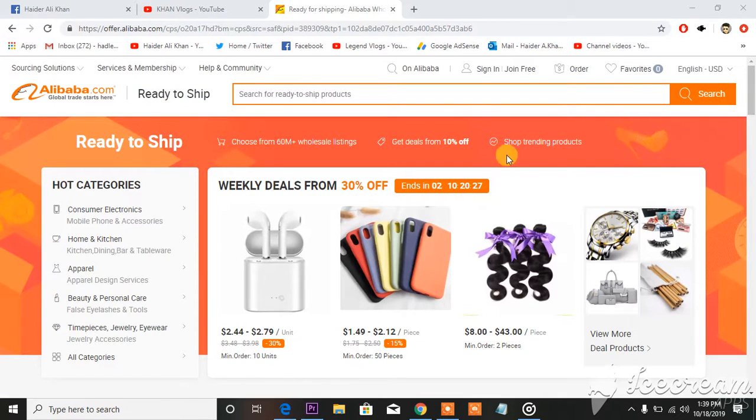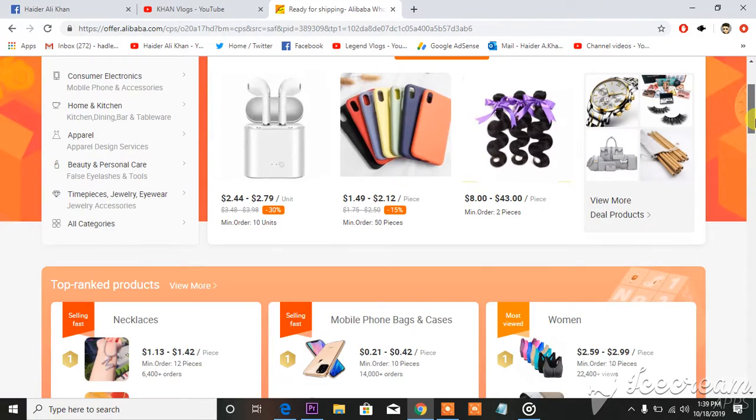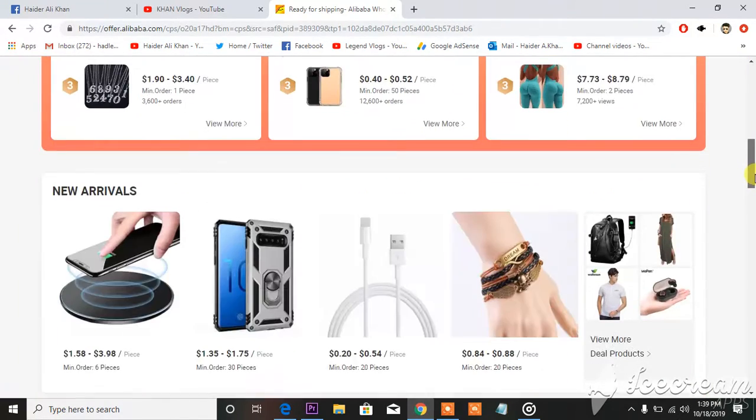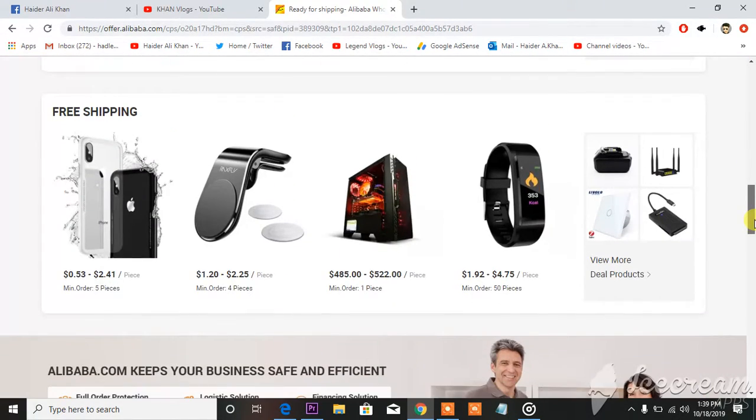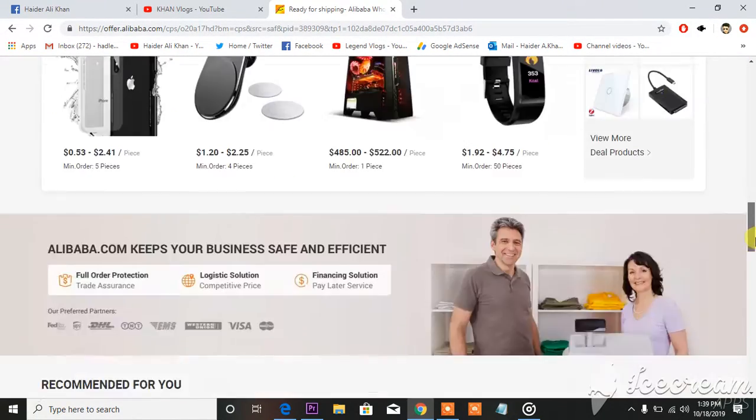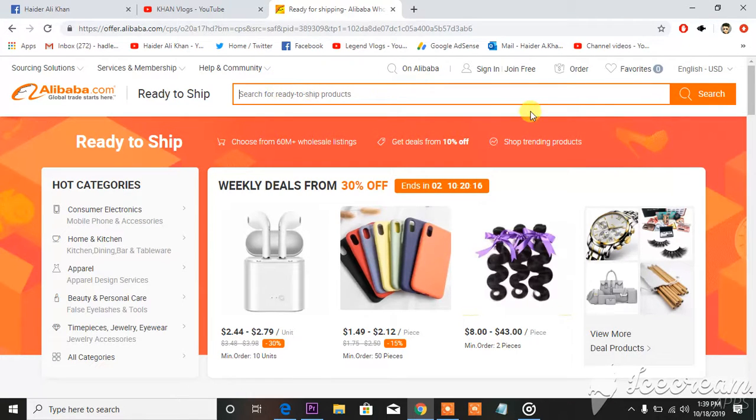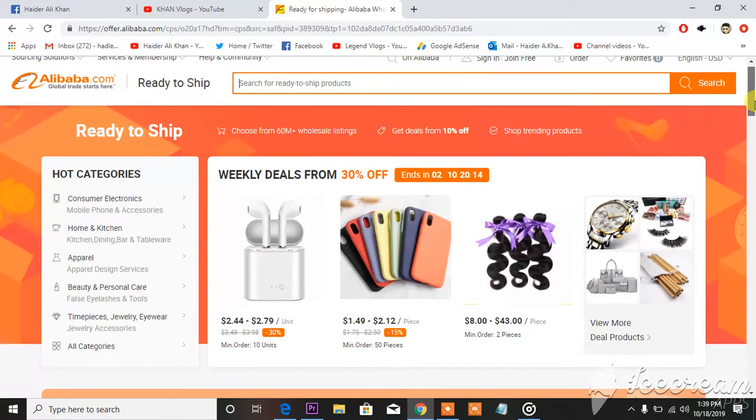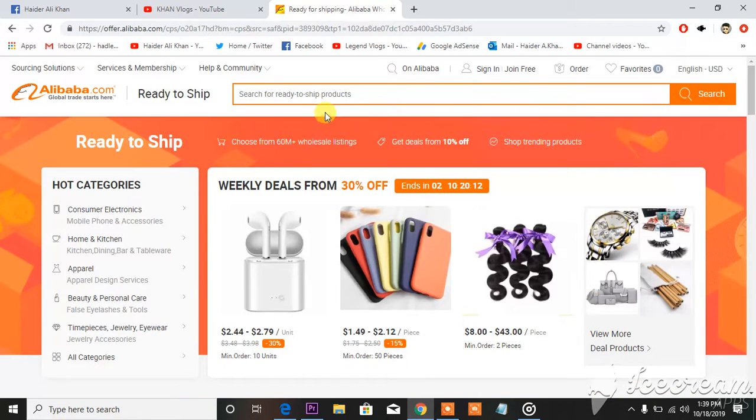As you can see in front of you, this is the official website of Alibaba and what beautiful stuff I'm seeing right now. You can see all the stuff whatever you want, just one click away to have in your hands. So there you can see, this is the website.